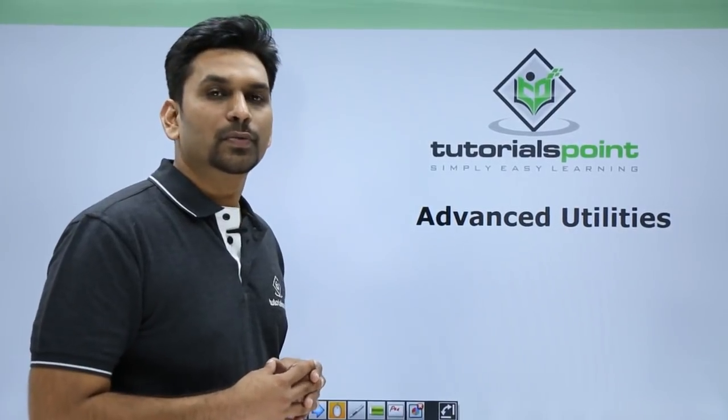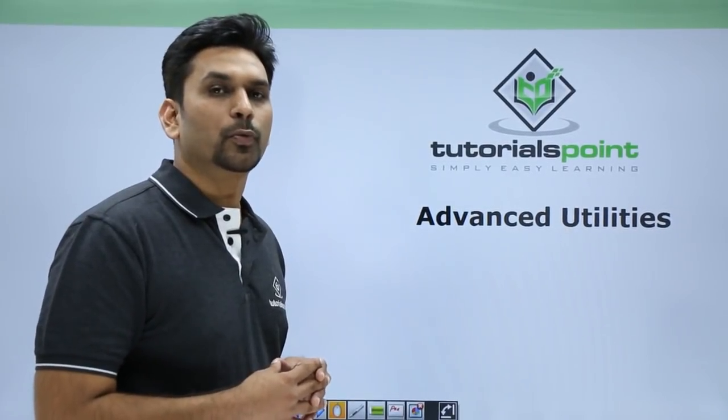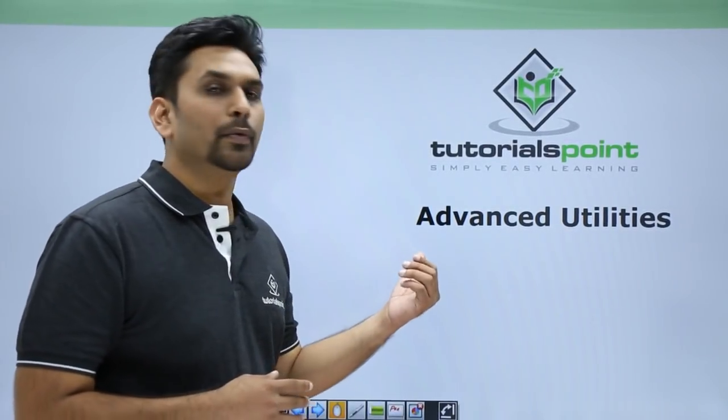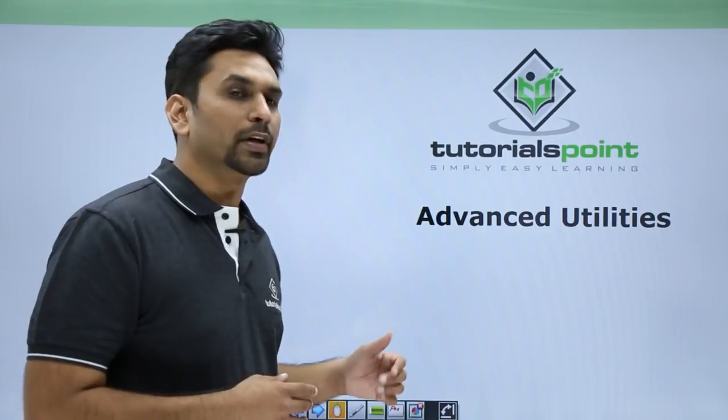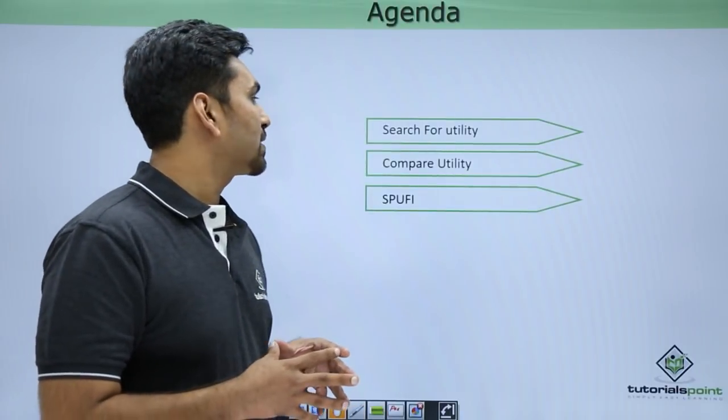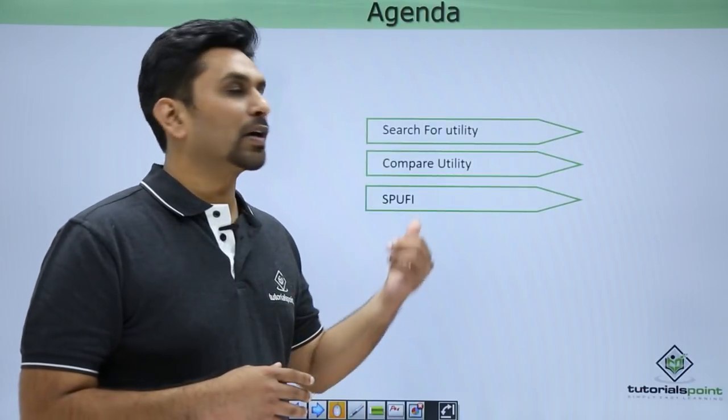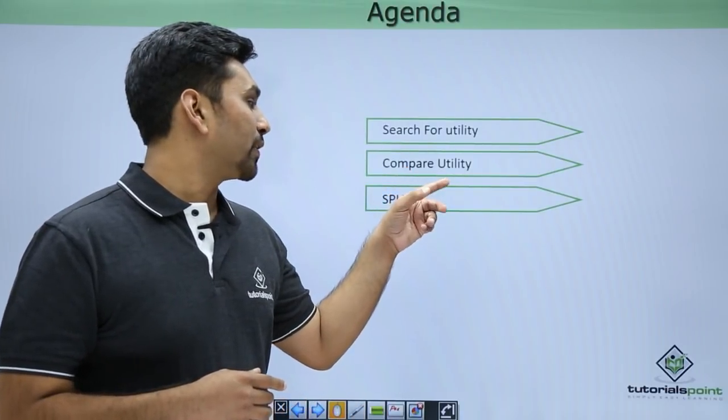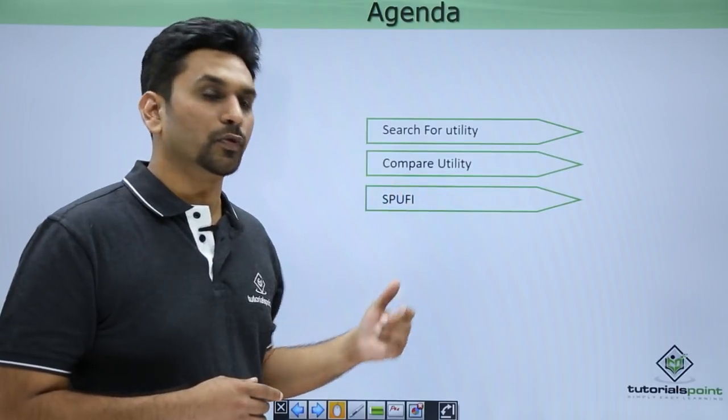Hello friends, welcome to Tutorials Point. In this video we will see advanced ISPF utilities. Now this is the agenda: we will cover Search For utility, then Compare utility, and SPUFI.